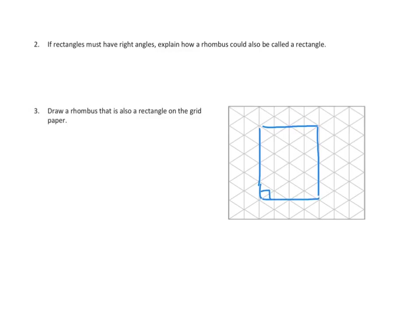And those are right angles. And those sides are all the same length, right? This is the same length as this, is the same length as this, is the same length as this.